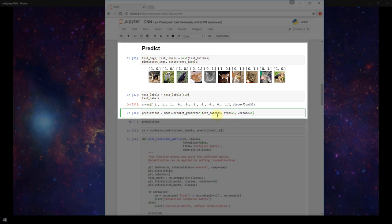If I had 20 images in test batches for example and my batch size was 10, then our steps would be two because it would take two steps to go through all the data with our given batch size.